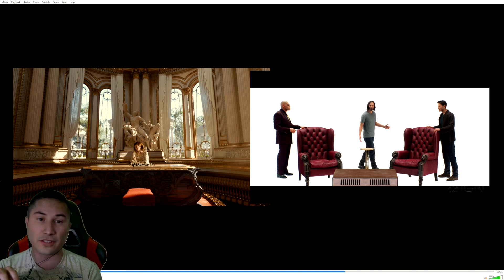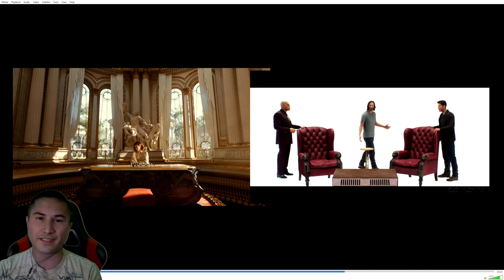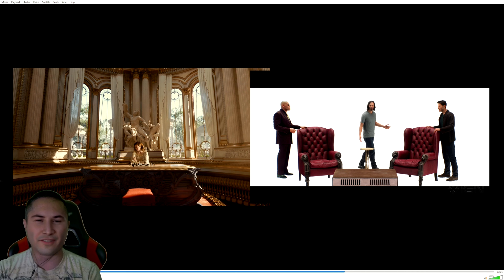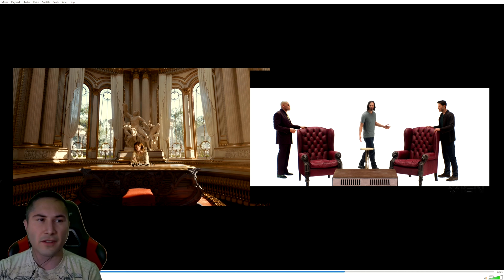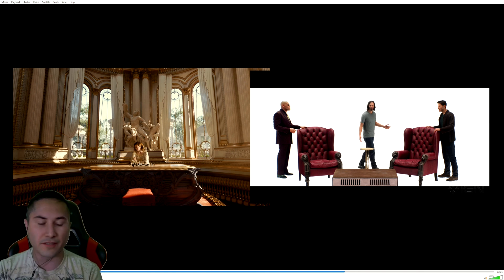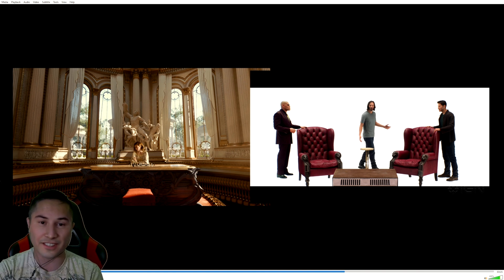Obviously when you get a little bit closer, it gives away — the tongue gave it away a little bit, and some of the eye movements gave it away too. But I can't wait for Unreal Engine's response to this.